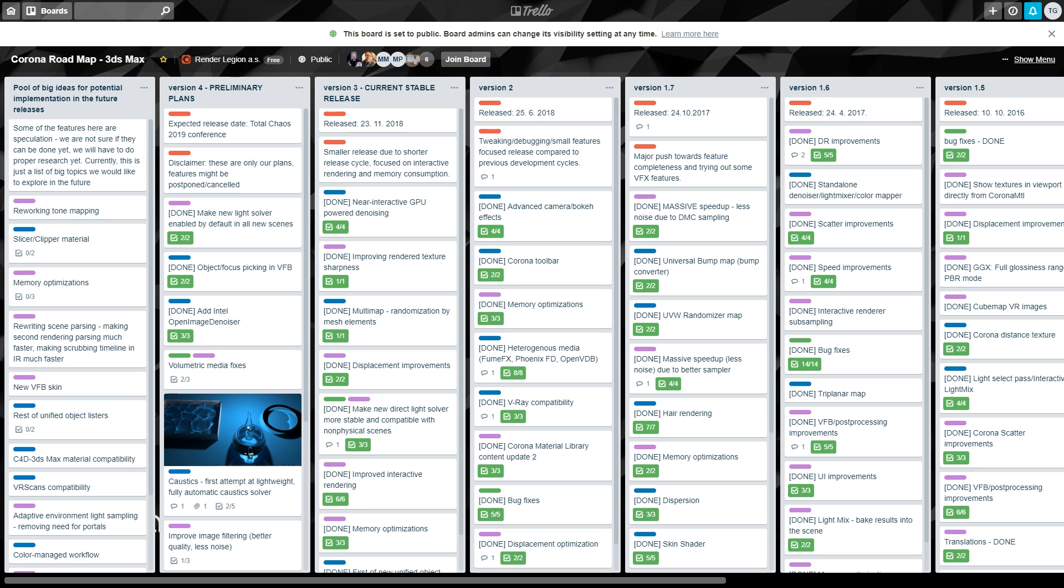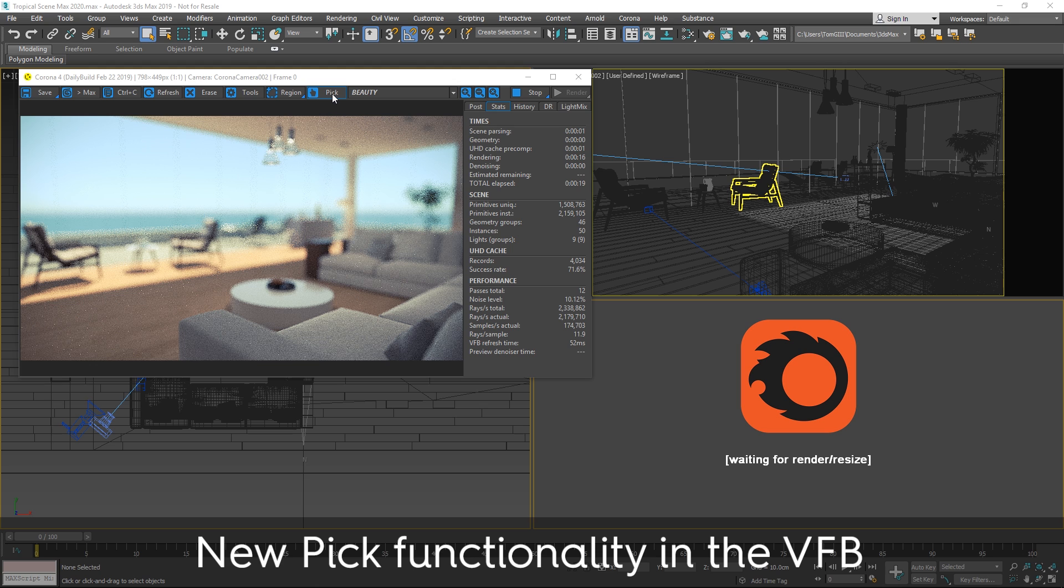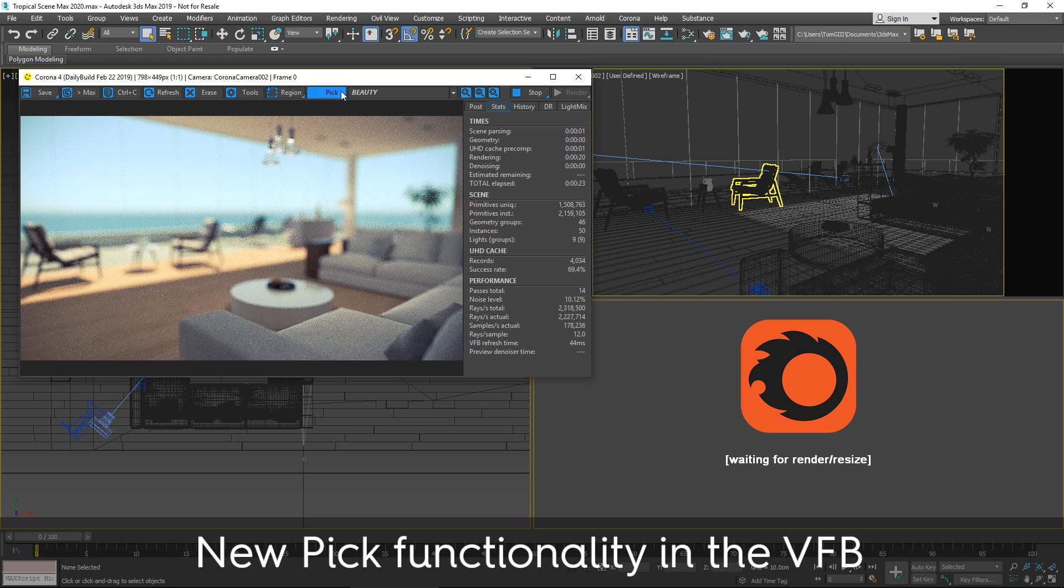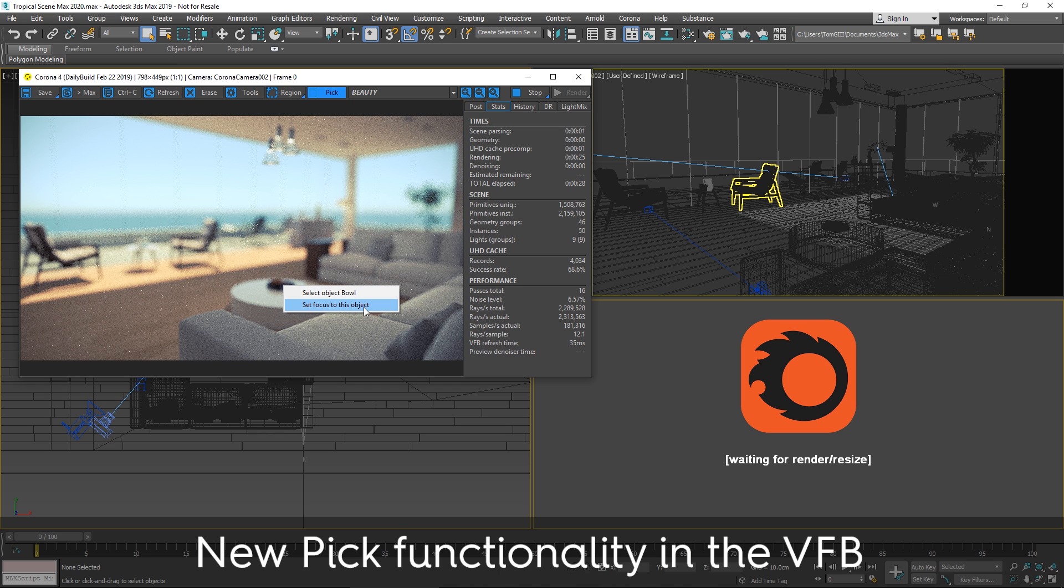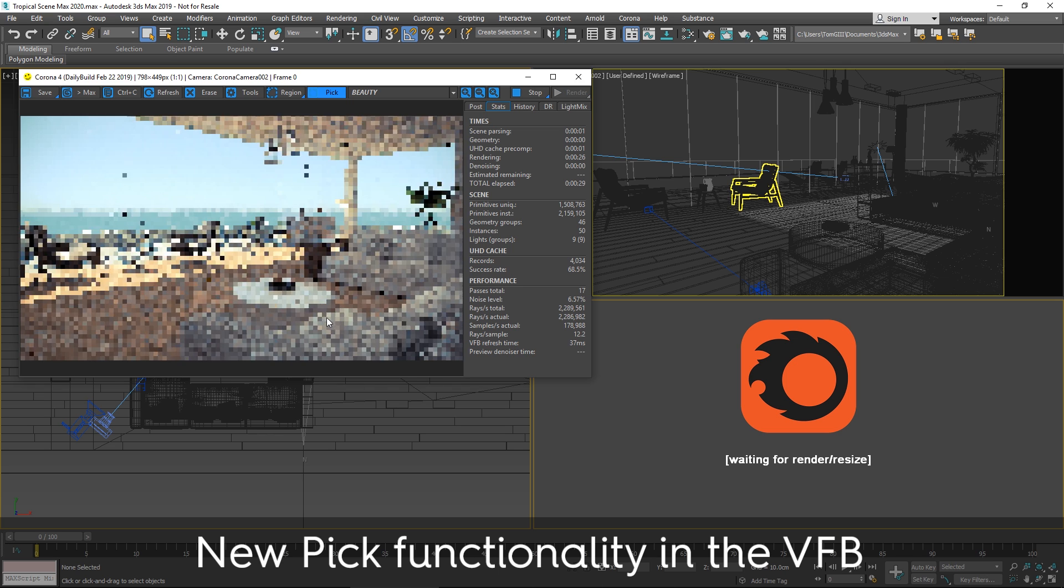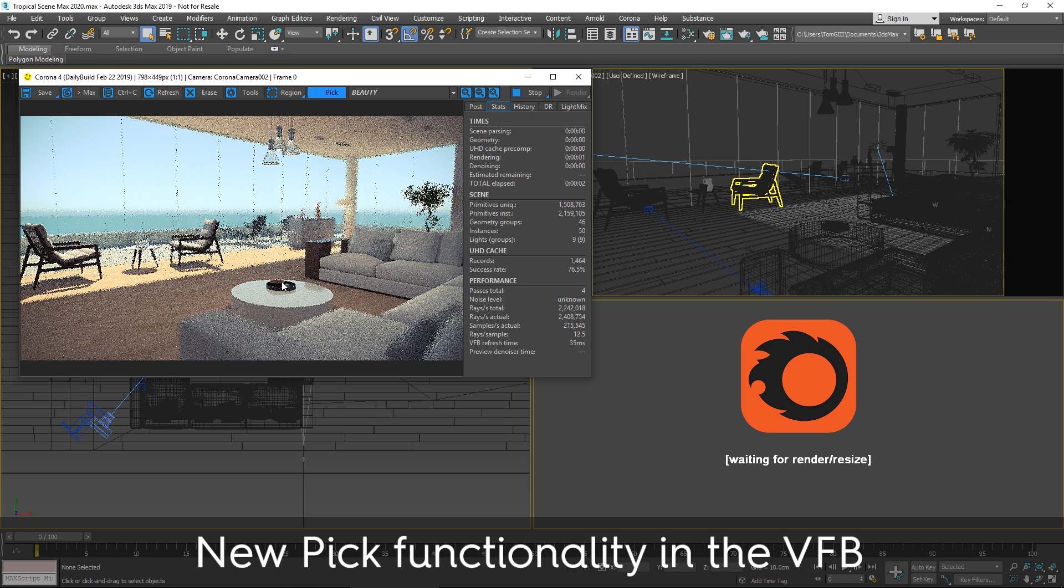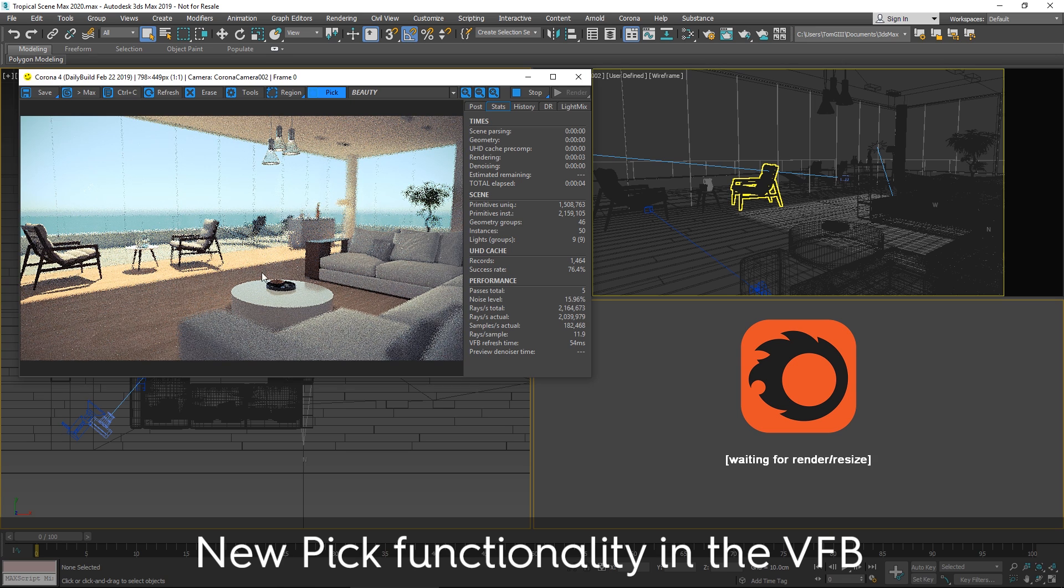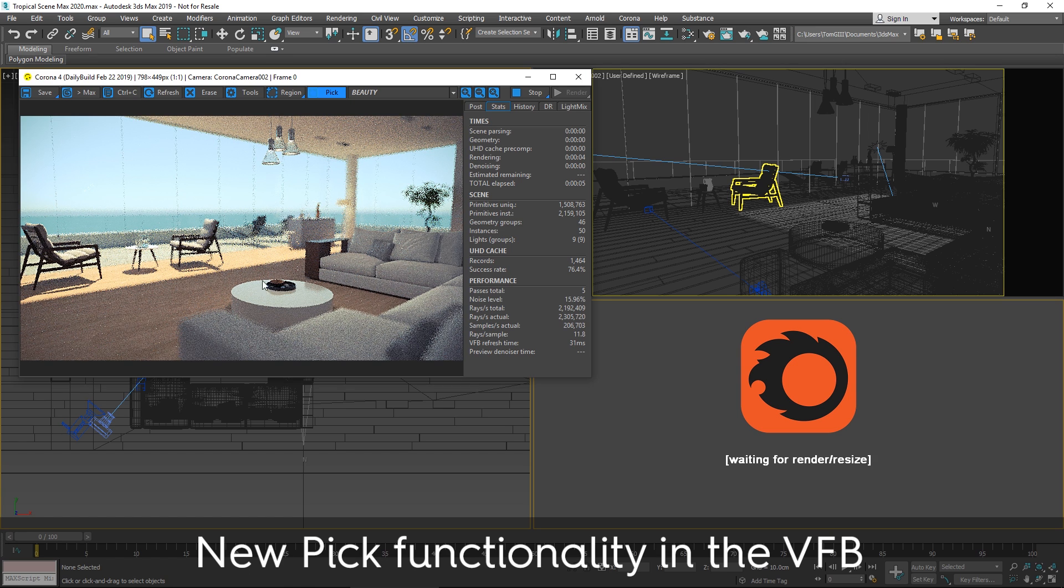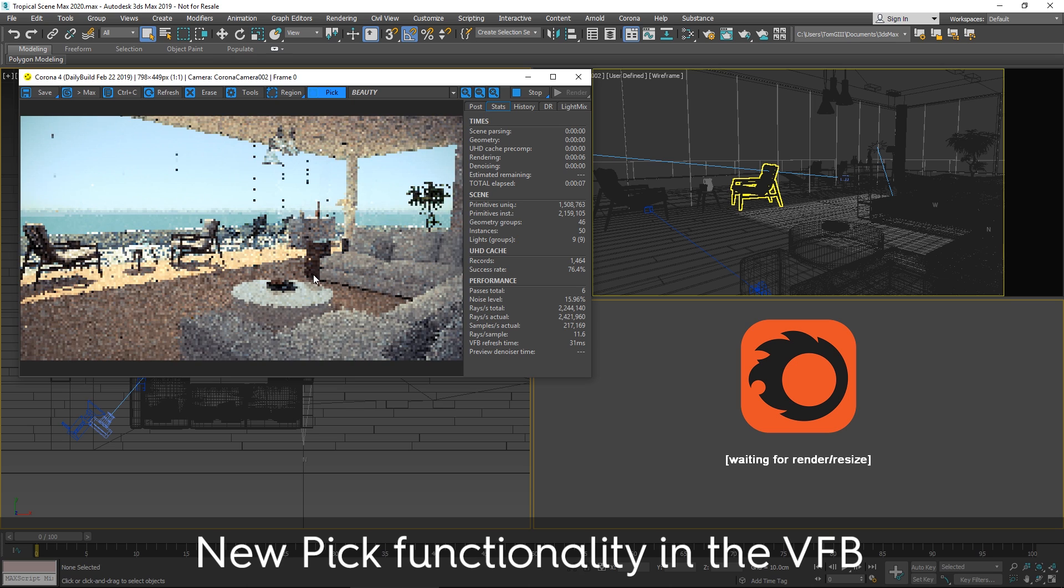Okay, on with the show. So the first new features we'll look at are the ability to pick objects and set focus points in the VFB. We just enable pick mode, and with a right click, I can set focus to this object, and you can see the focus point has changed to whichever object I selected.